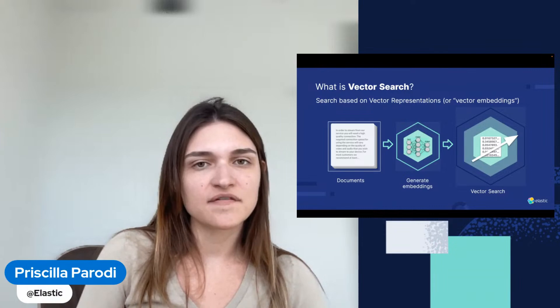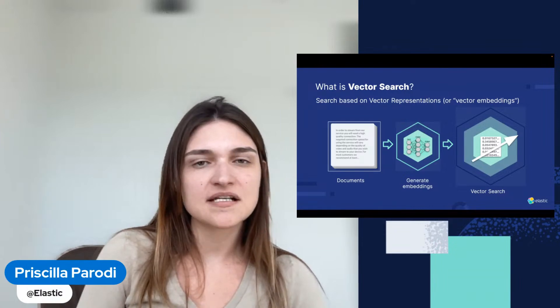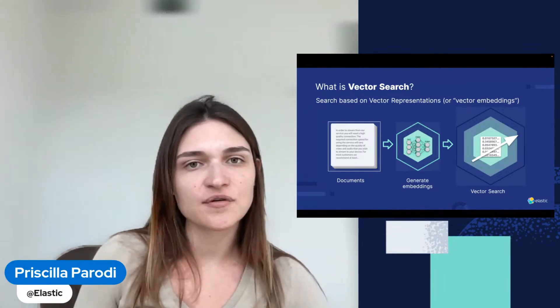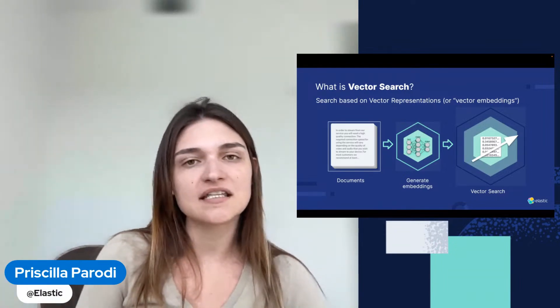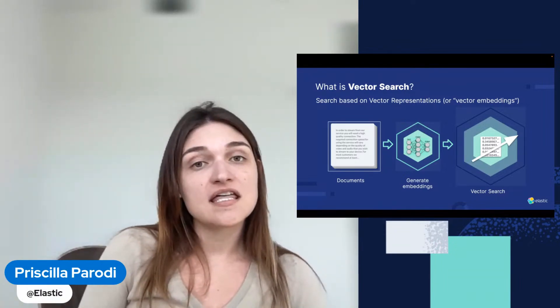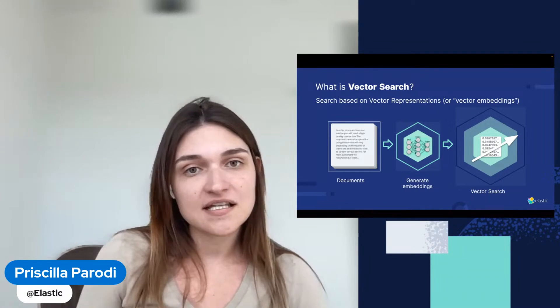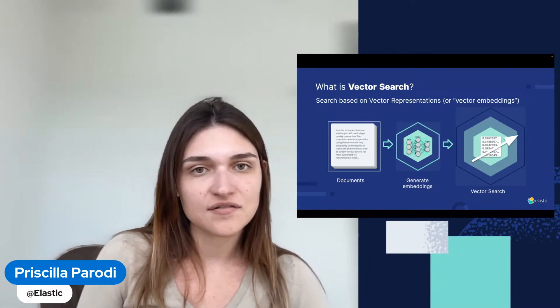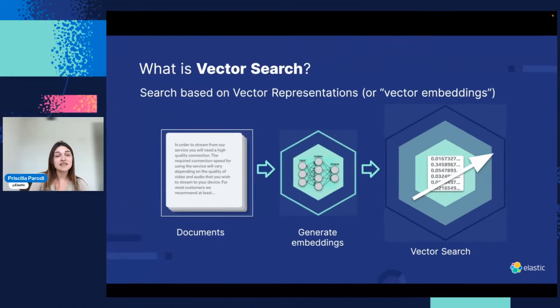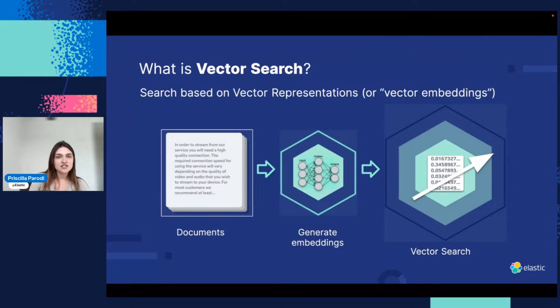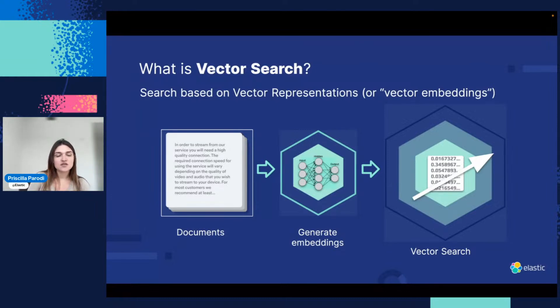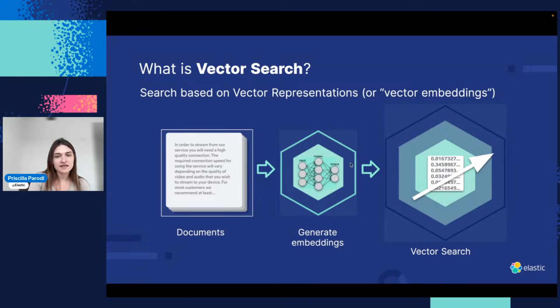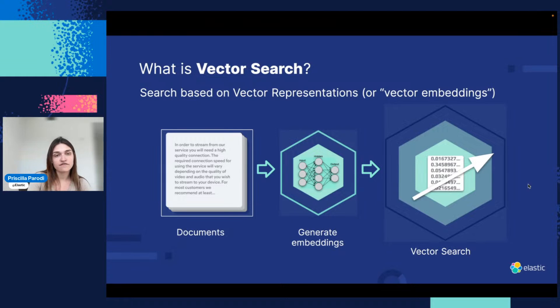Vector search with text, basically with natural language understanding. Before we get started, let's see what is vector search in the end. Basically, it's search based on vector representations, the embeddings. You have the documents, you generate the embeddings, and then you can perform vector search to find the top K number of nearest neighbors.